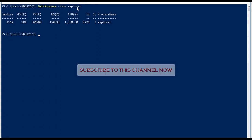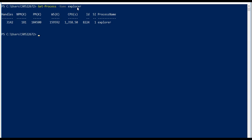Same way I can mention Stop-Process -Name Explorer. It would stop it. I don't want to do that, okay.